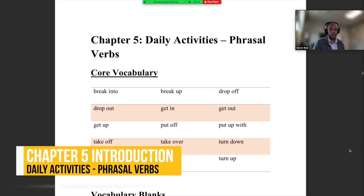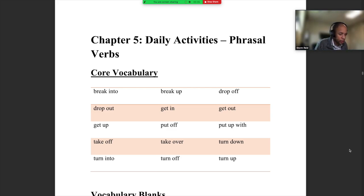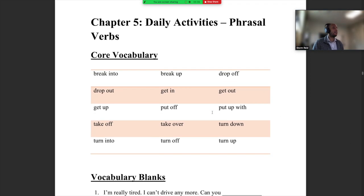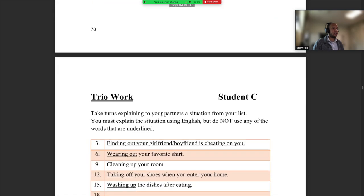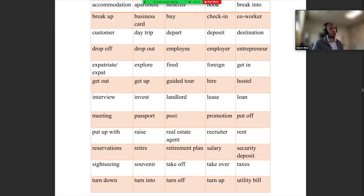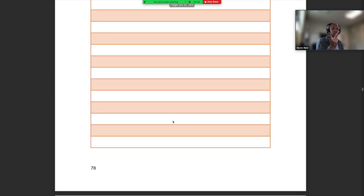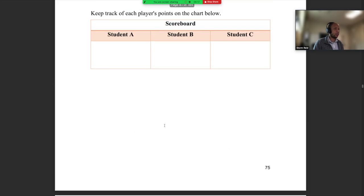Welcome back, guys. We are in chapter five. Yesterday, Monday was a vacation day, so I hope you had a nice day off. Let's start chapter five. This chapter is the final chapter before our midterm test practice. Chapter six is all about midterm preparation, going back to chapters one through five and preparing for our midterm test.